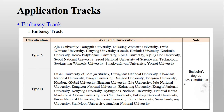For the Embassy Track, they will select 125 candidates from all over the world. You can choose two universities from Type A and at least one university from Type B. You can also select more universities from Type B and skip Type A universities if you prefer.